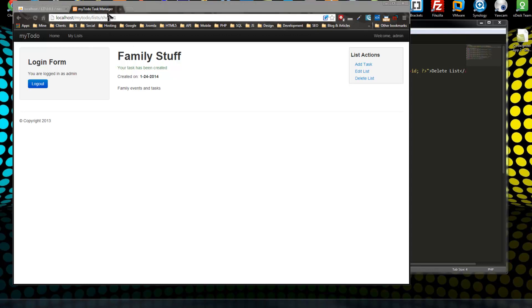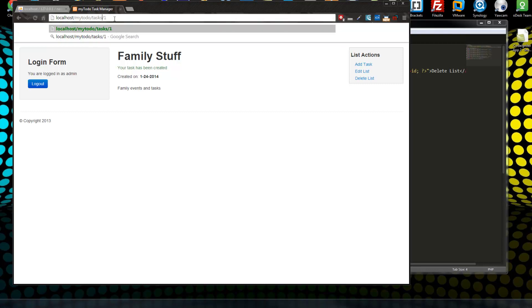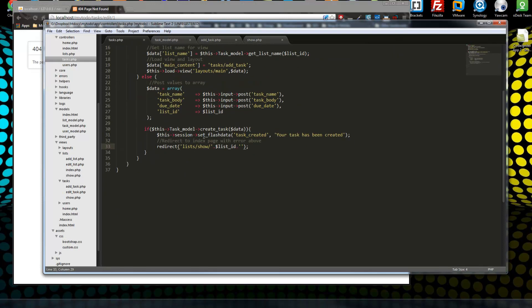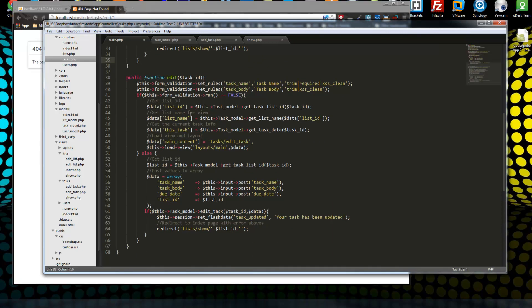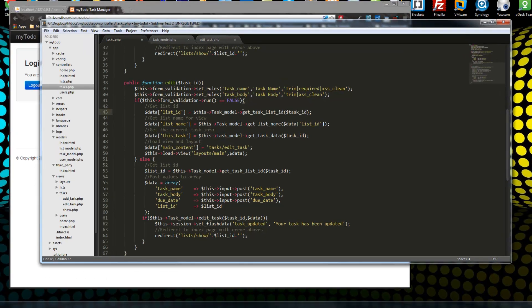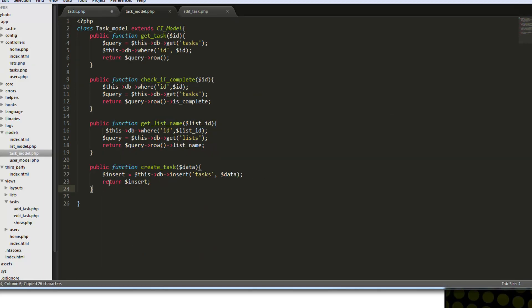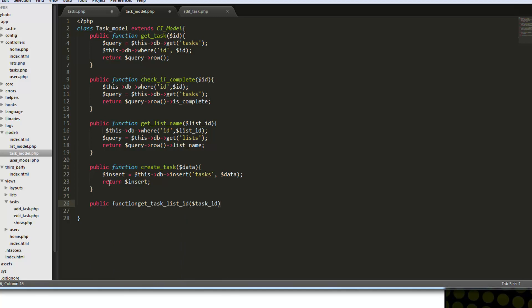Now what I want to do is create the edit task. Up here we should be able to say tasks/edit and then the ID of the task. If we go to the controller, I'm going to paste in the edit function. We've got a few things here — we're going to get the task list ID. So we want to create this method in the model: get_task_list_id. We basically just want to grab the ID of the parent list. We're saying this->db->where and get to match the ID, then create a variable called query with this->db->get to grab this from the tasks table. Finally we just want to return the row — return query->row — and grab just the list ID.